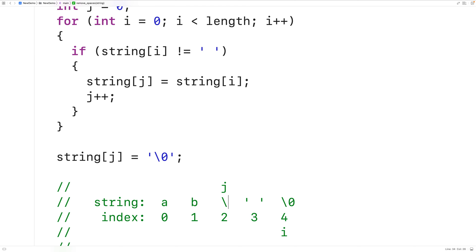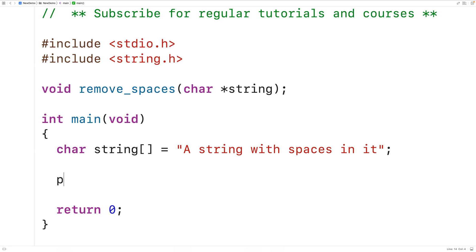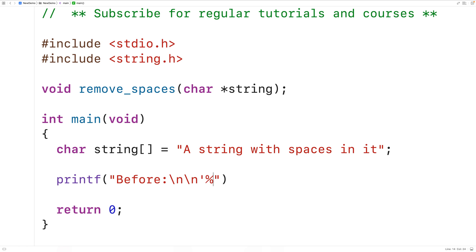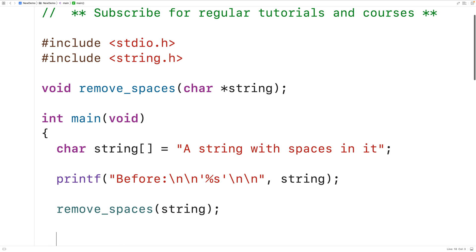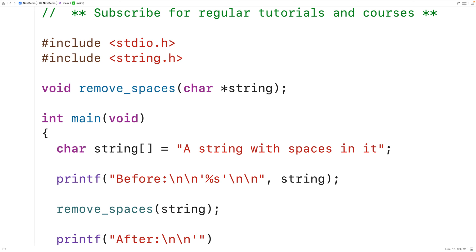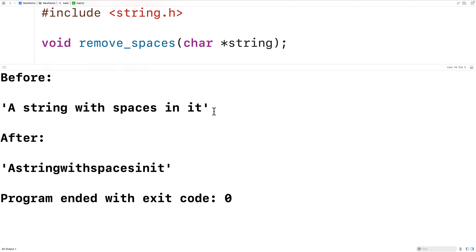So we can now test our function out. Up here in main, we'll call the function and we'll print the string before and after. We'll have printf with a couple newlines and a single-quote, %s to output the string, and a single-quote and newlines, passing the string. Then we'll call remove_spaces and pass it the string. Then we'll print the string after with printf. We'll save, compile, and run the program — and we get the string before with the space characters in it, and we get the string after with the space characters removed. So our function is working.